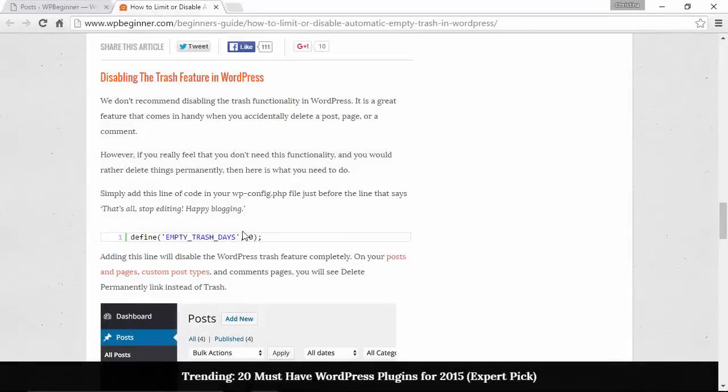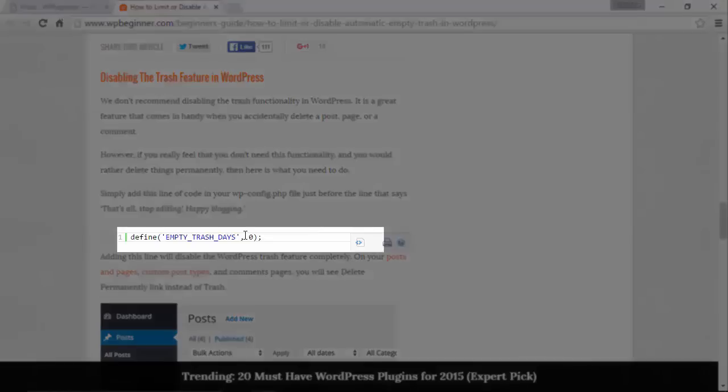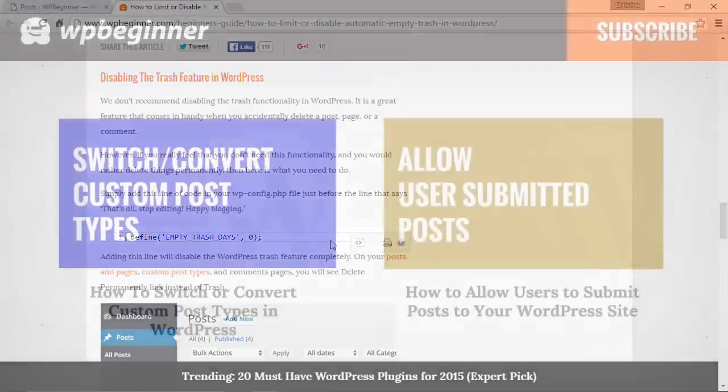If you want to disable the trash feature completely in WordPress, you can also define it as zero and then it will never delete.